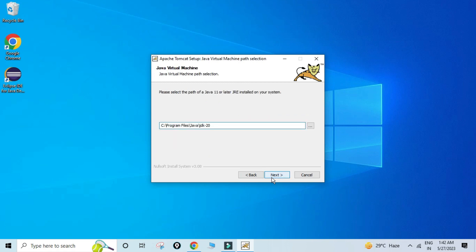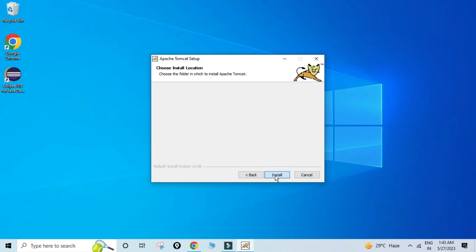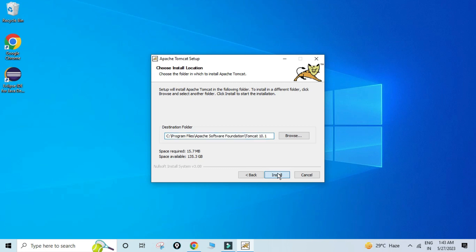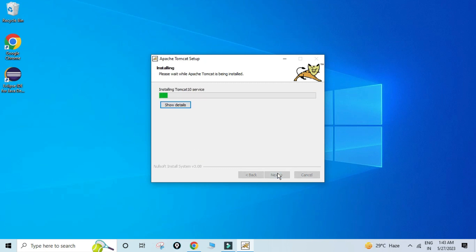I'm going to click Next. This is the location of my Java — whatever Java is installed, it will directly fetch that. Since it requires a JVM, it is selecting this Java location. Then click Next. This is the destination folder where the software will be installed — it will go under Program Files, Apache Software Foundation, Tomcat 10. I just need to click Install.